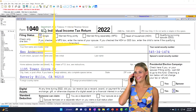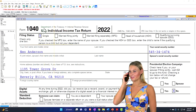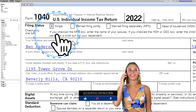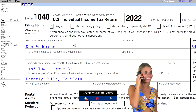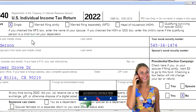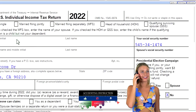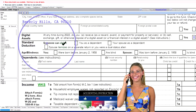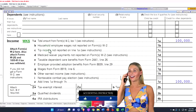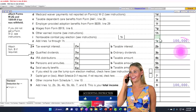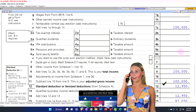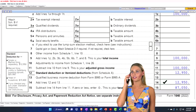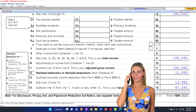Here we are in our example Form 1040 populated with LACERT tax software. You don't need tax software to follow along, but it's a great tool to run examples with. Our starting scenario: the single filer Mr. Anderson, no dependents. We've got the $100,000 W-2 income and the $12,950 standard deduction, getting us down to the $87,050 bottom line.